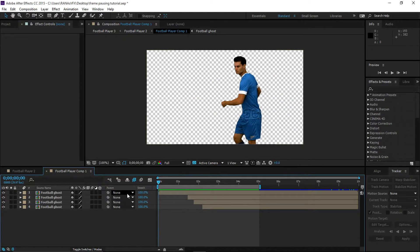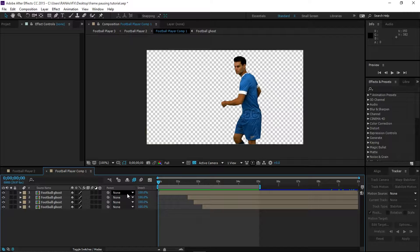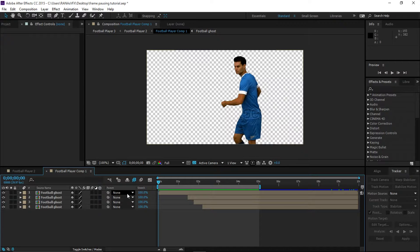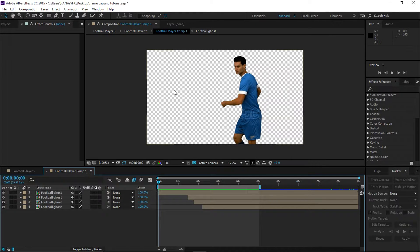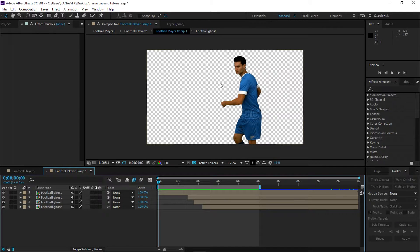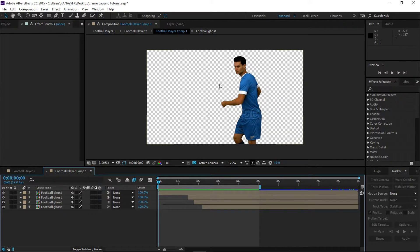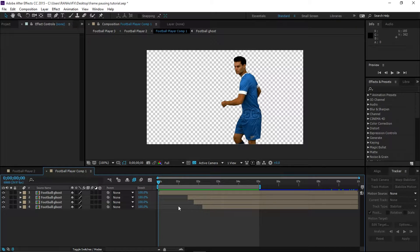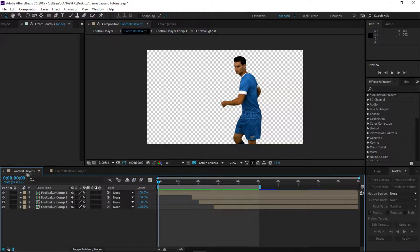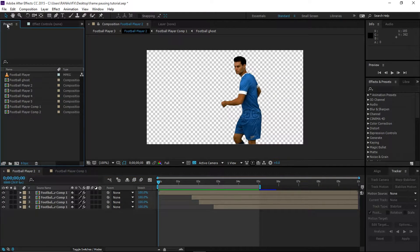Before I start this video, I want to let you know that we need footage without a background. As you can see, I have this transparency background, I have no background at all. You can access the same raw footage in the description of this video so you can follow along with me.